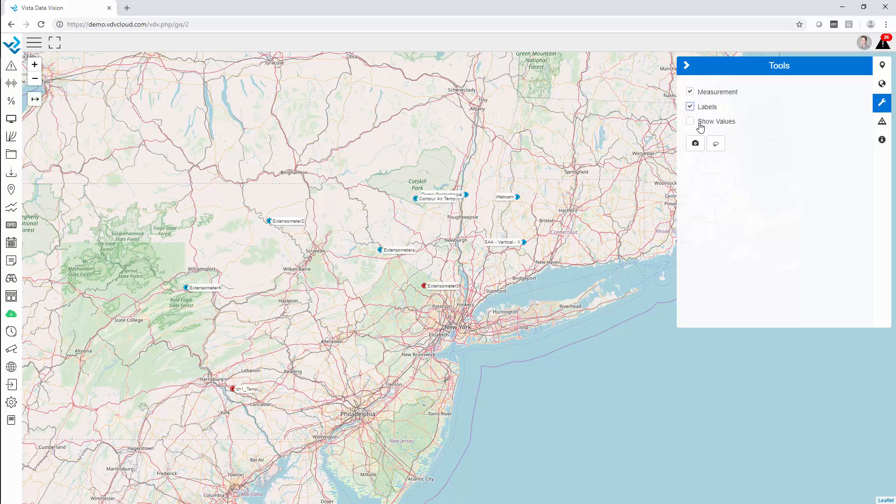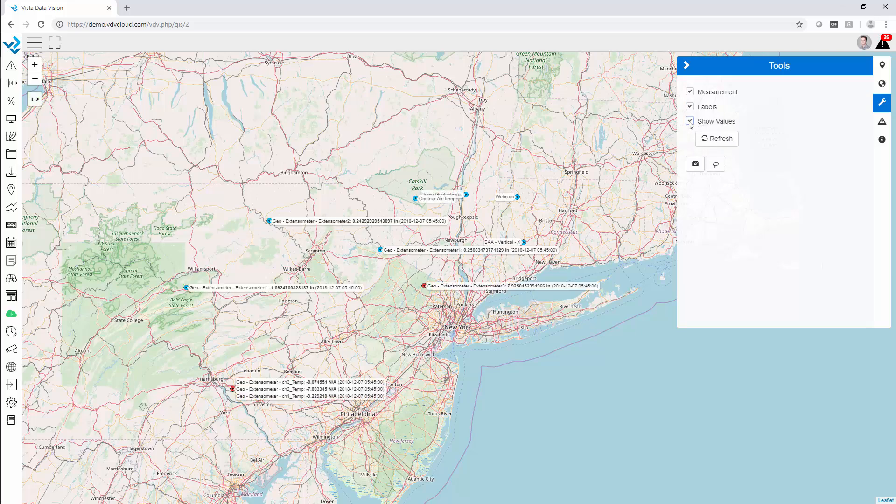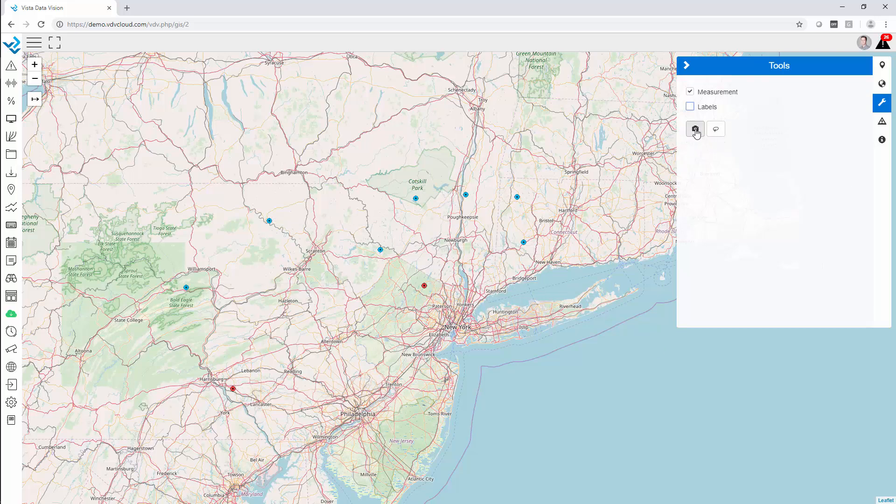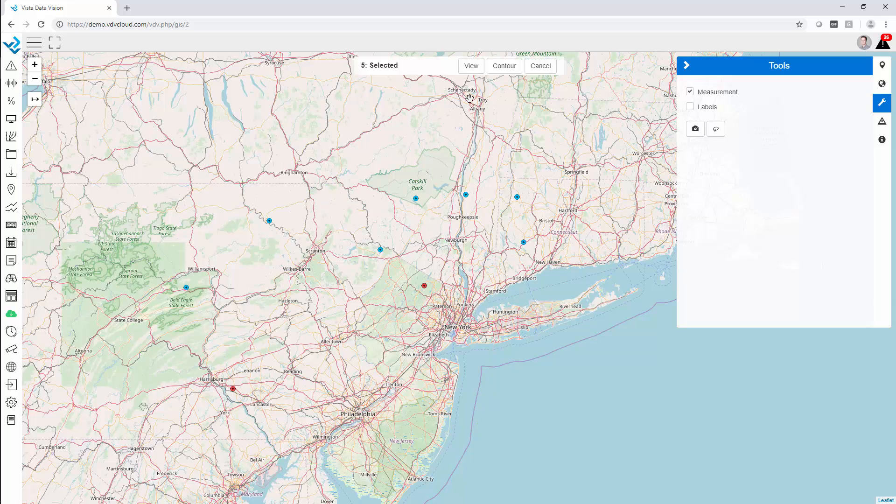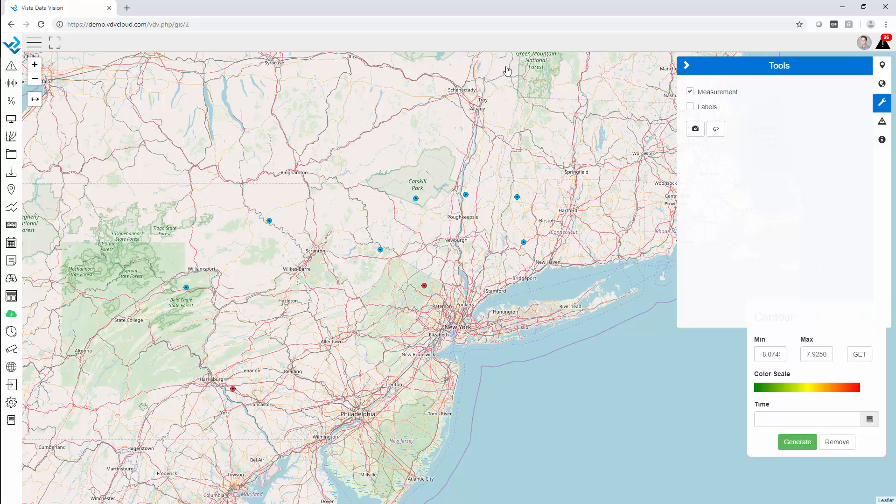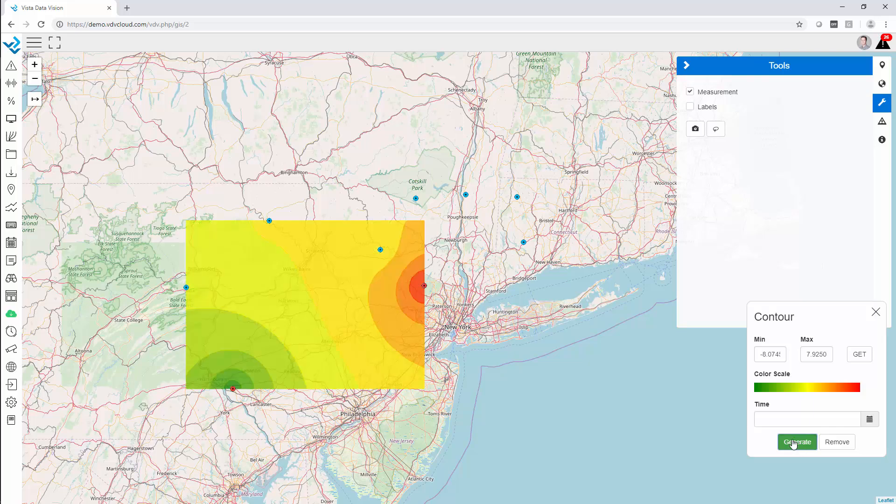We can activate or decide if we want to show the labels and the values. We can take a snapshot, and we can also create a custom contour plot by choosing specific sensors or markers. We click generate and now we create a custom contour plot on the fly.